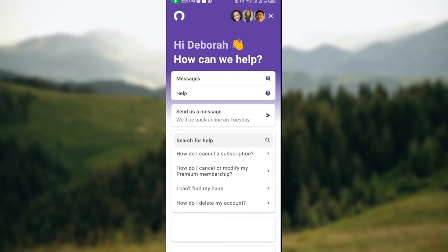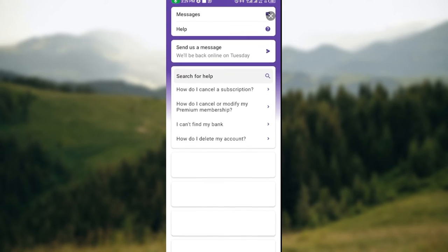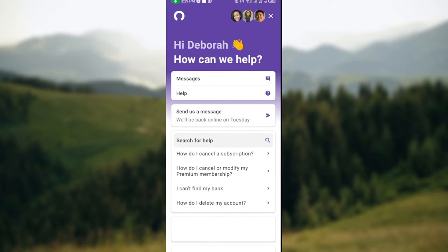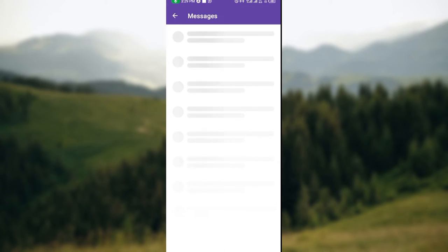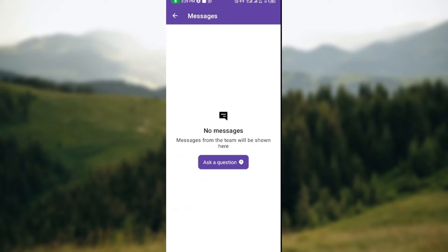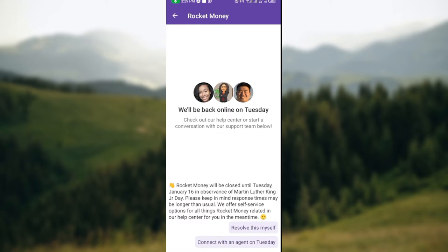You can just click on Messages and they'll direct you to a page where you can ask the team a message. So click on Ask a Question and just follow these procedures, and then you'll be able to contact customer support.